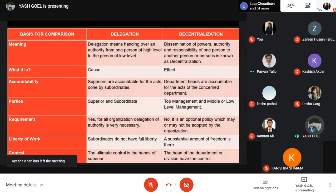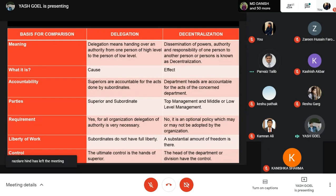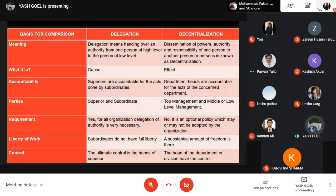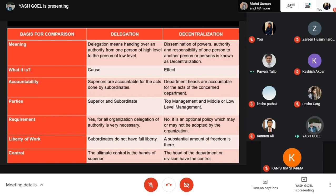Comparing delegation and decentralization: delegation means handing authority from one person at a higher level to another, while decentralization is the dissemination of powers, authority, and responsibility to departmental heads. Delegation is a cause while decentralization is the effect. In accountability: superiors are accountable for acts done by subordinates under delegation, while in decentralization, departmental heads are accountable for their department's acts. Parties in delegation are superior and subordinate; in decentralization, it spans top, middle, and lower management. Delegation is necessary for the organization while decentralization is optional. Subordinates do not have full liberty under delegation, while in decentralization there is a substantial amount of freedom for everyone.